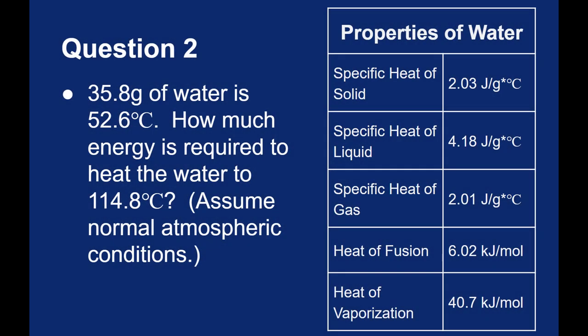This time let's take 35.8 grams of water, but I'm going to start it at 52.6 degrees Celsius. I want to know how much energy is required to heat it to 114.8 degrees Celsius. You can assume normal atmospheric conditions, which means the boiling point of water is 100 degrees Celsius. We're going to have to transition through that boiling point just like in the last problem, but unlike last problem, I'm not starting at the boiling point.